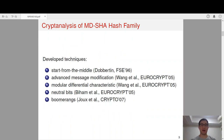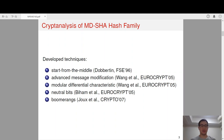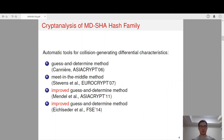During the cryptanalysis of the MD-SHA hash function family, several techniques have been developed. The start-from-the-middle method developed by Daubertin was used to break full MD4. The advanced message modification techniques and modular differential attack have been used by Wang et al. to break many well-known hash functions. The differential characteristics are deduced by hand, which is quite time-consuming, so automatic tools to search for collision-generating differential characteristics have also been developed.